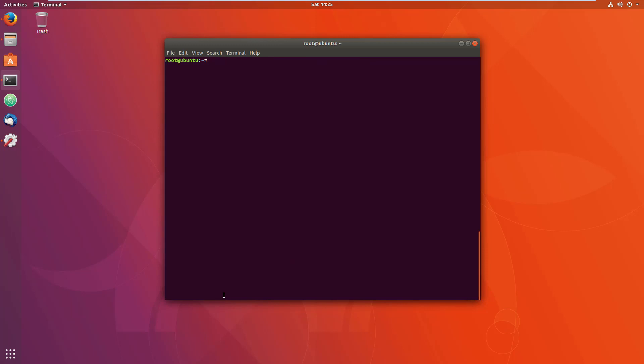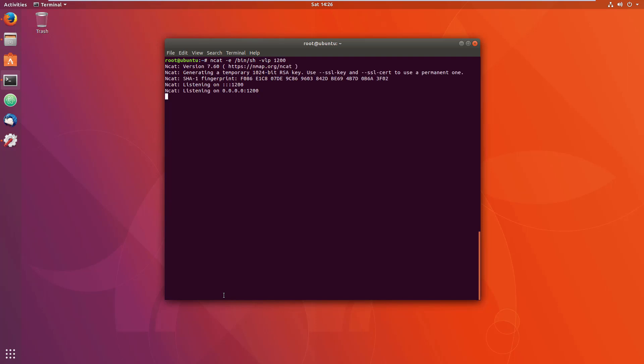Let me just clear this up and show you that it does work now. What I can do is just say ncat -e because we're invoking the shell, /bin/sh like so, VLP and 1200. There we are, as you can see, it's going to say listening.